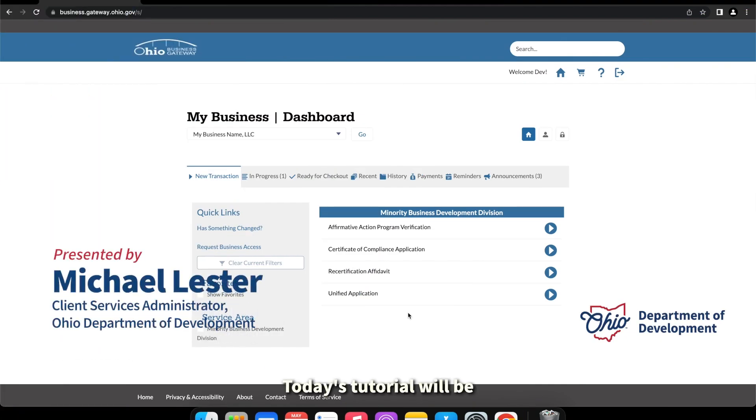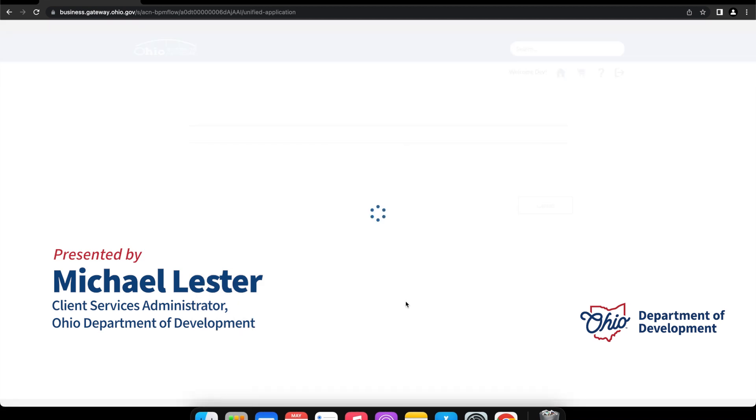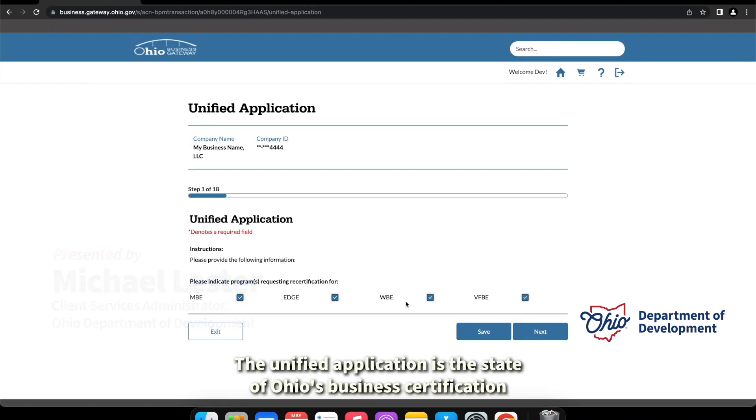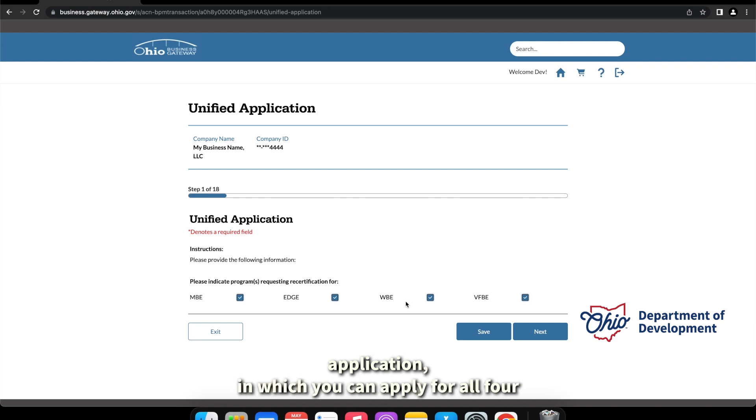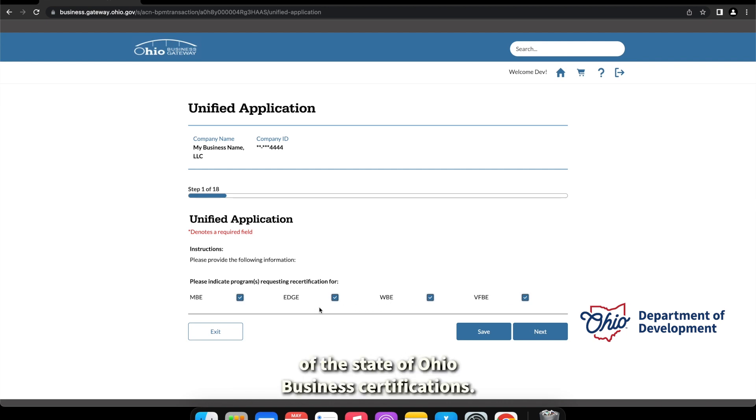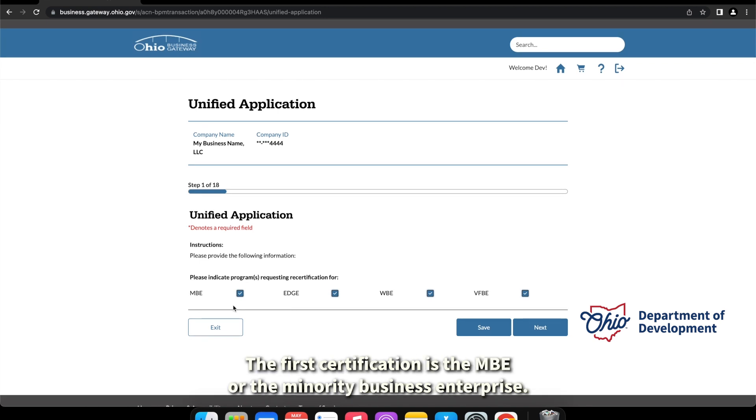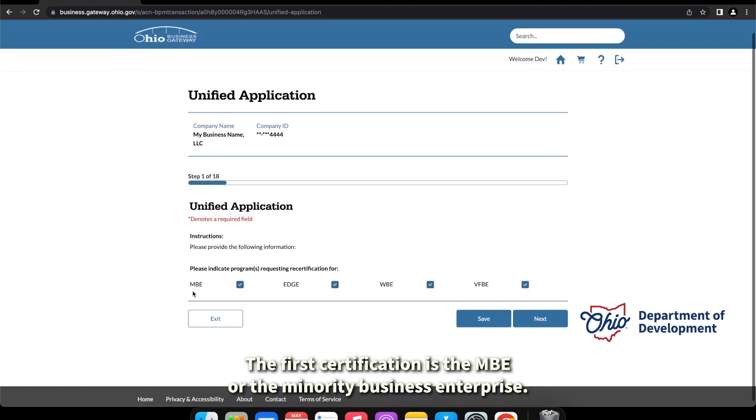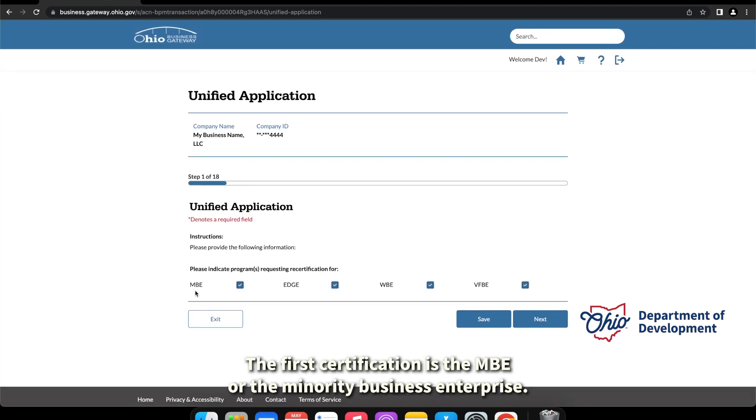Today's tutorial will be on the unified application. The unified application is the state of Ohio's business certification application in which you can apply for all four of the state of Ohio's business certifications. The first certification is the MBE or the minority business enterprise.